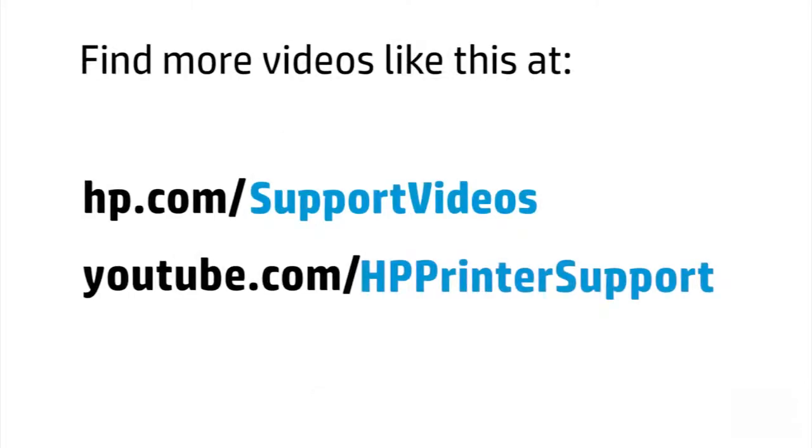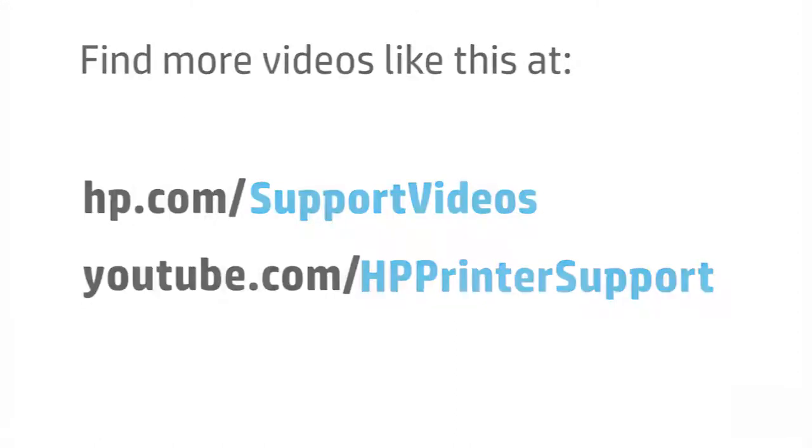You can find additional helpful videos at hp.com/supportvideos and on our YouTube channel, youtube.com/HPPrinterSupport.